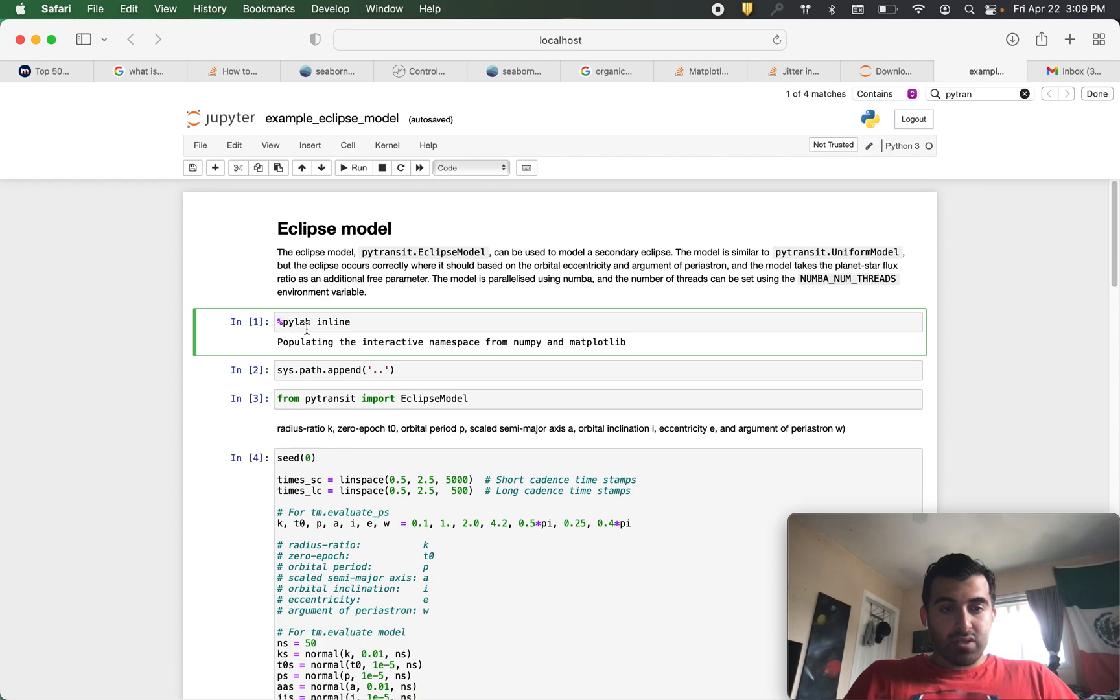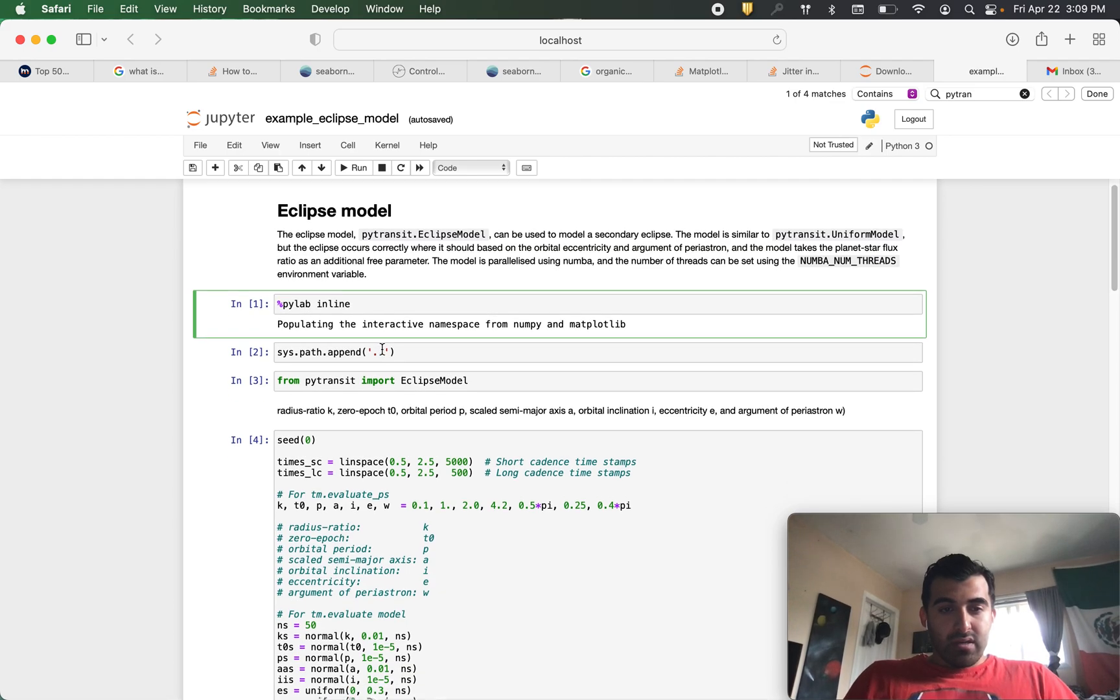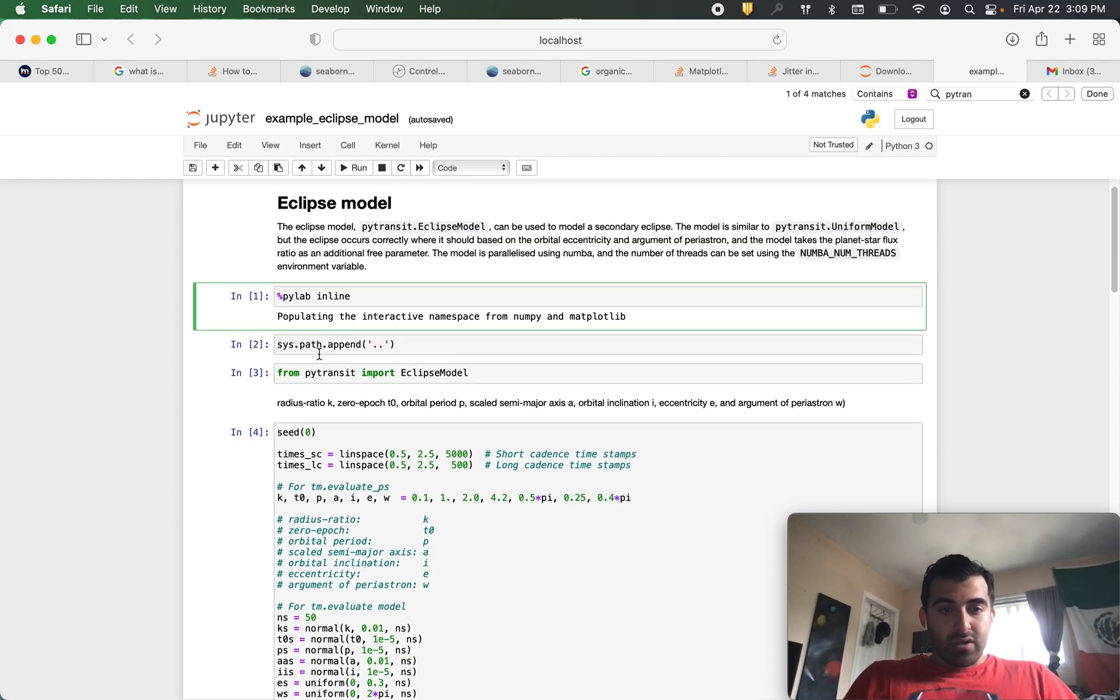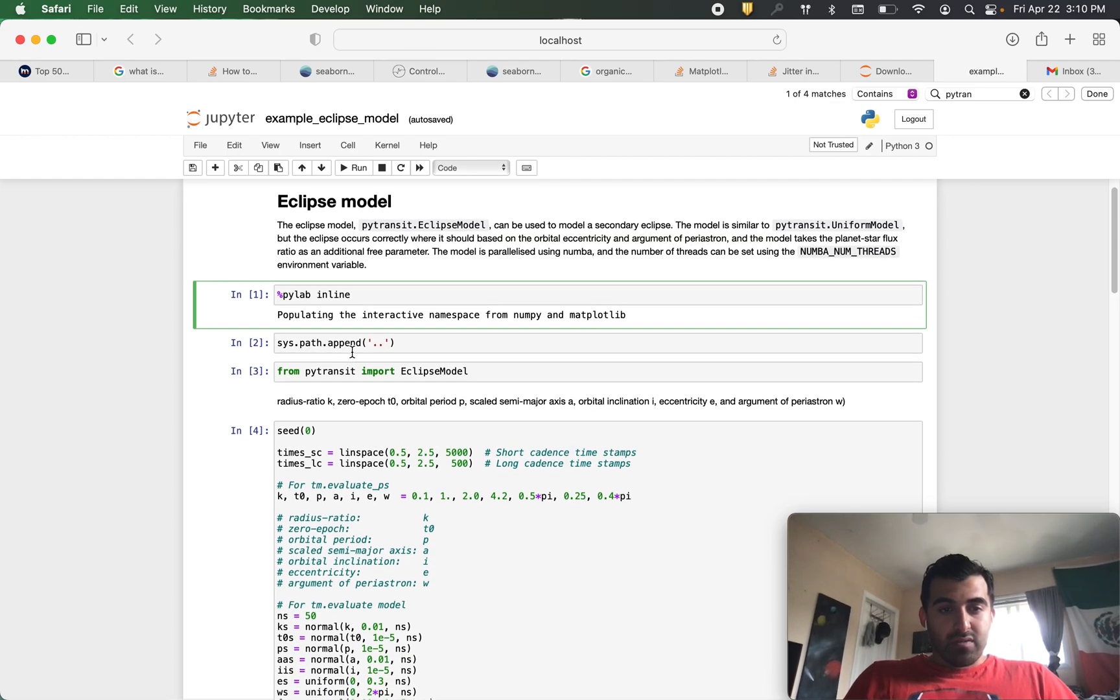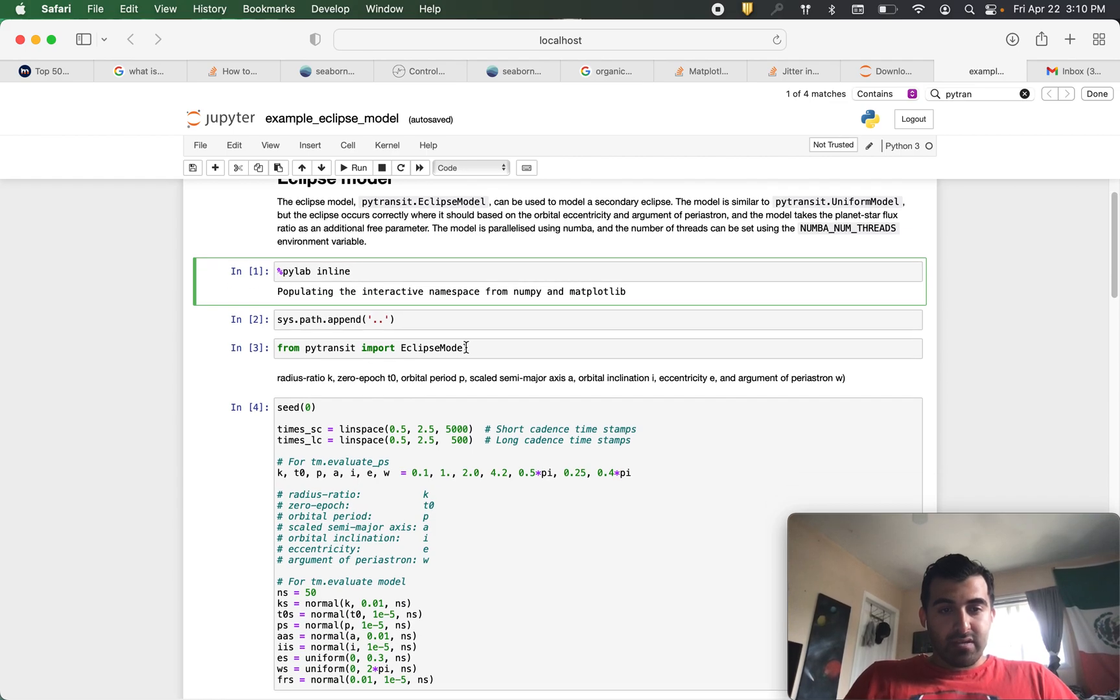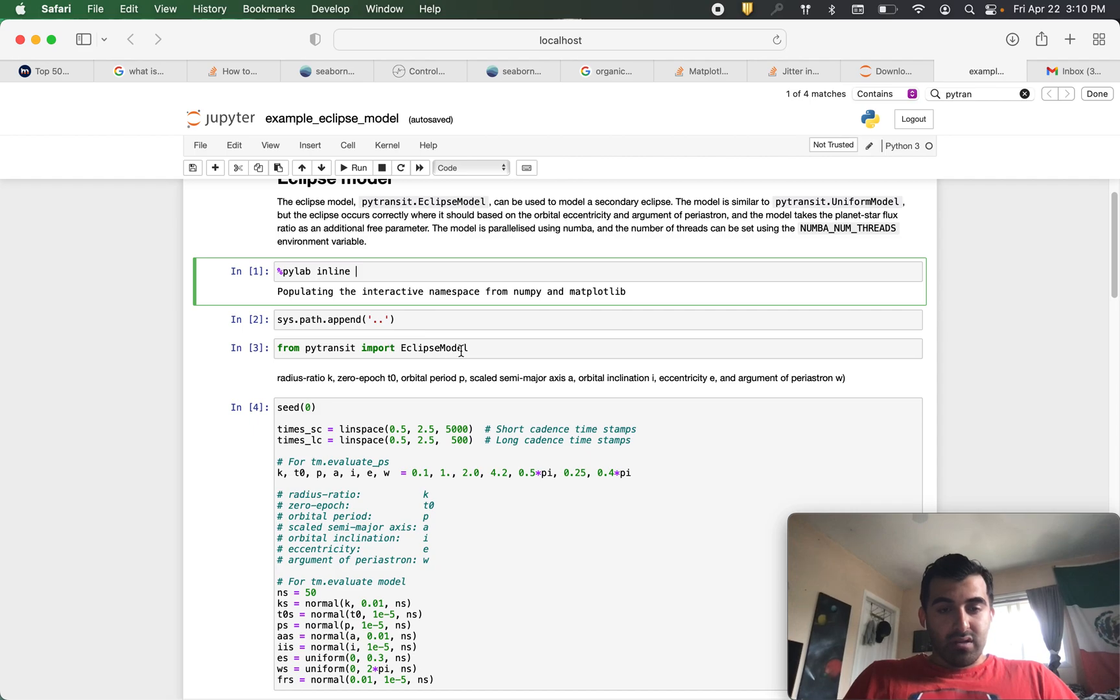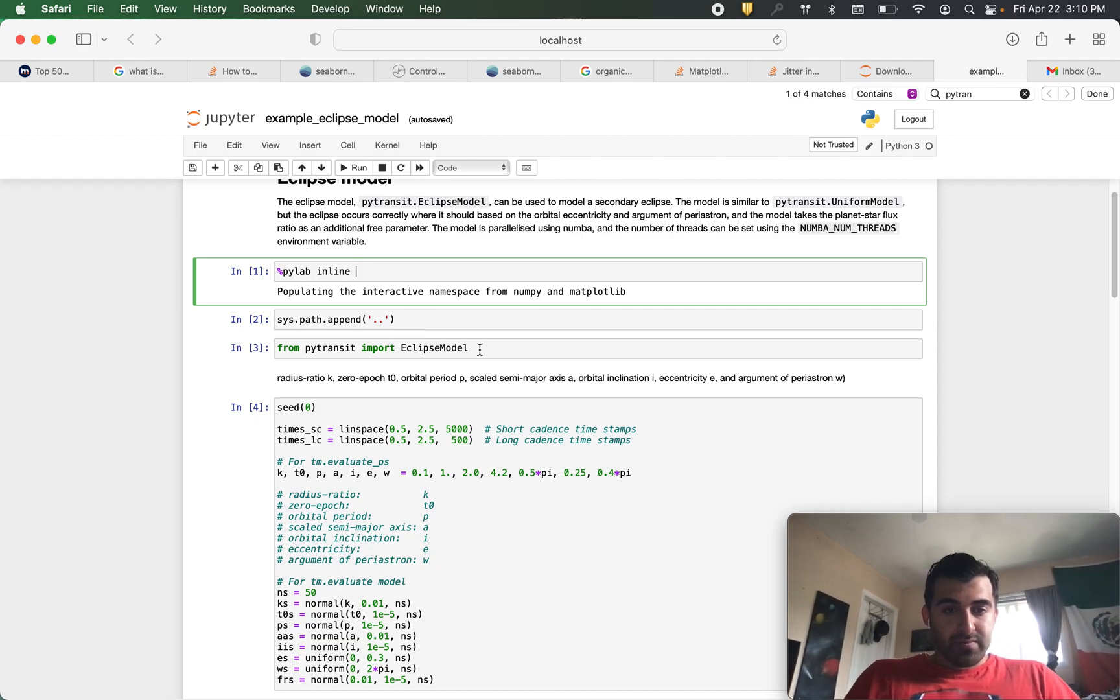This %PyLabInLine and then we're going to get this system.path.append as well as of course importing PyTransit along with the eclipse model.